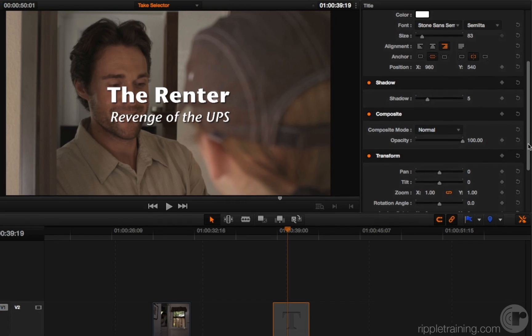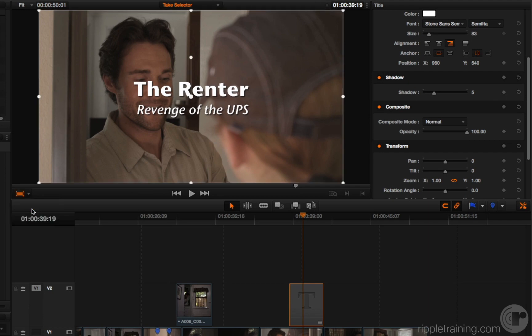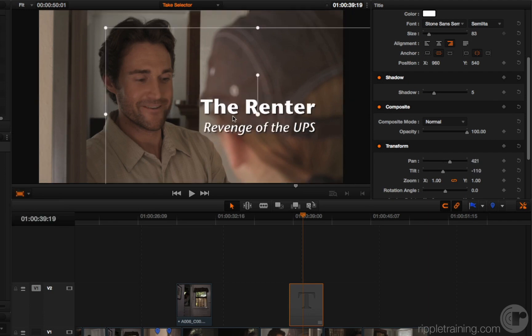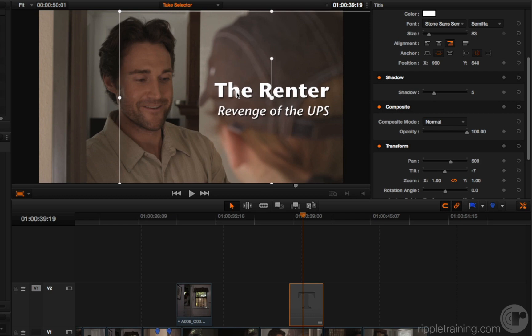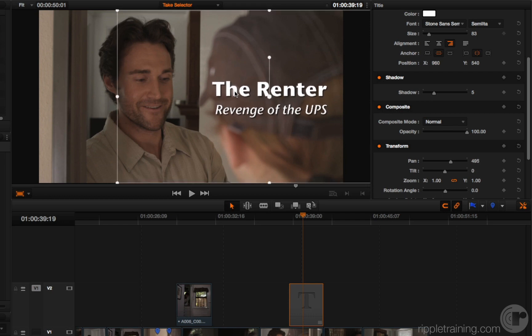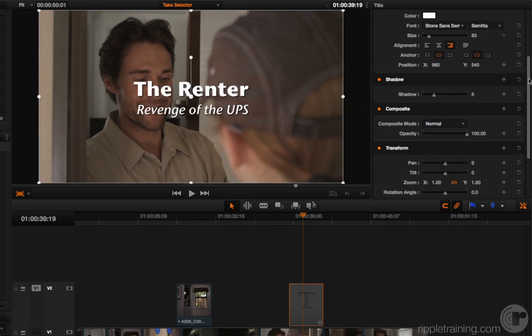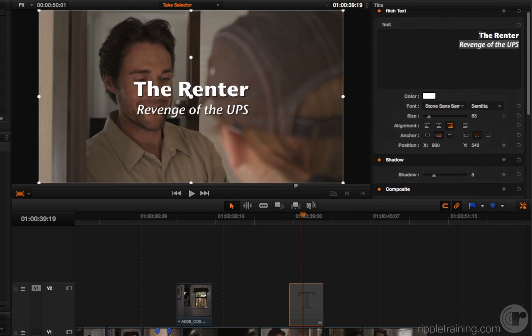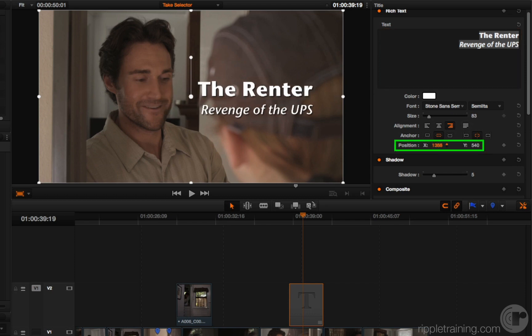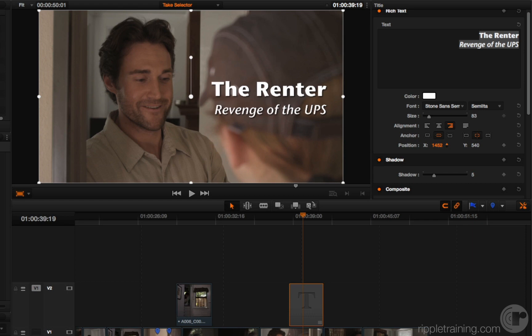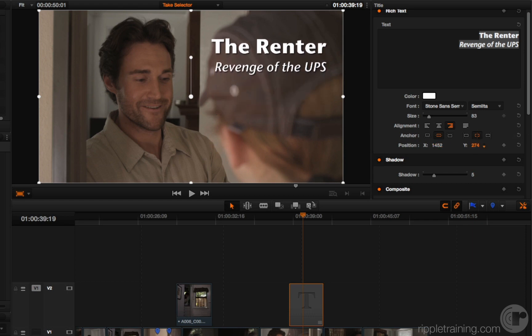And while I'm working on this, of course, I have the option of moving to my transform tools. If I want to drop it in the corner or off to the side or whatever I want to do, I can set all that up. Or, I can undo out of that, select all of the text, and then use my position parameters to keep the box in the same place and move the text to where I want it to be.